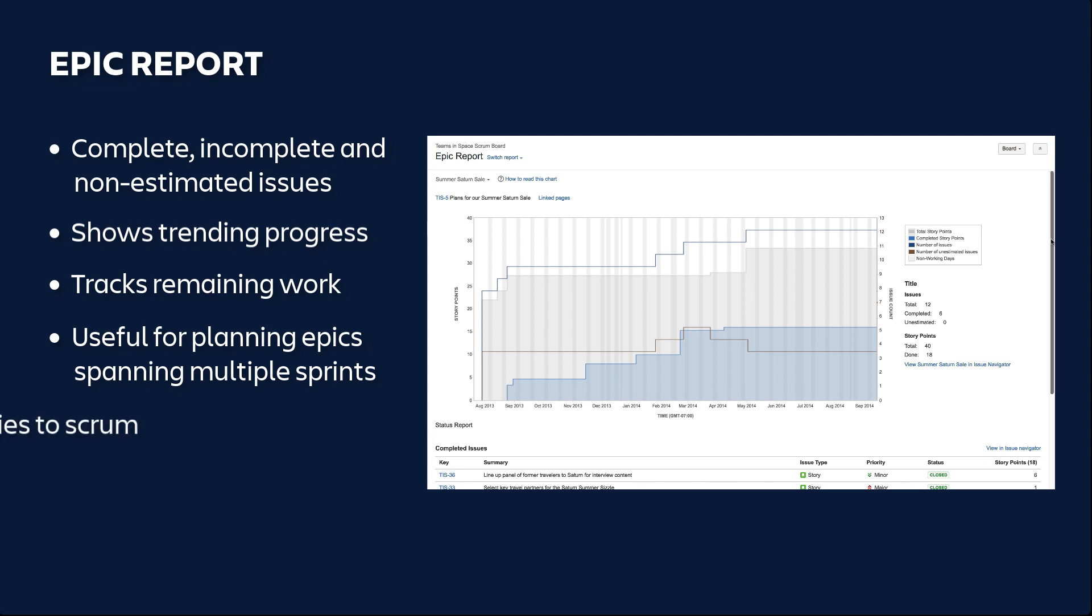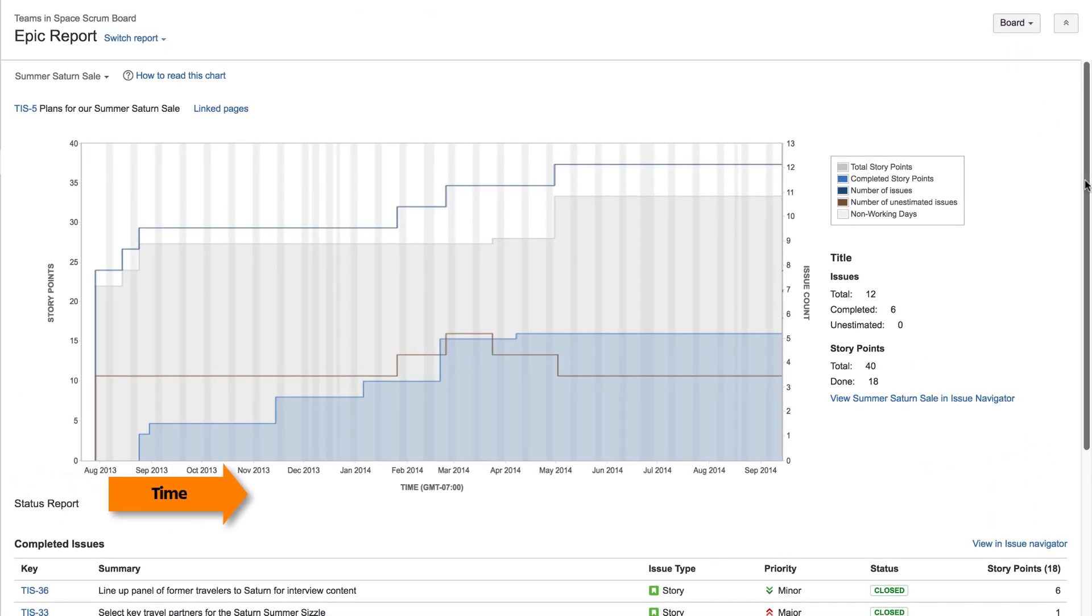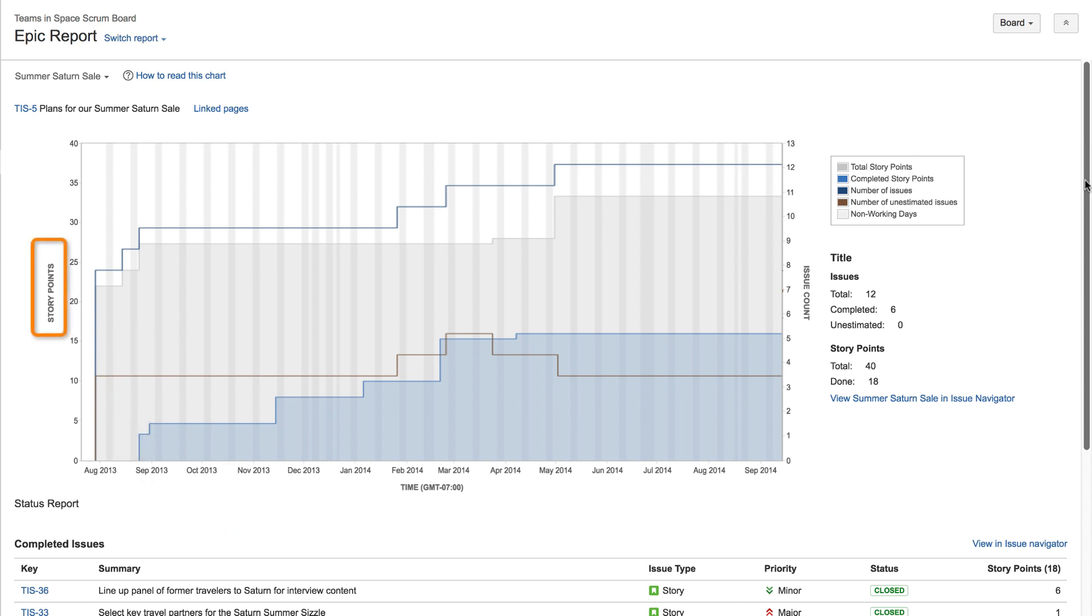The Epic Report only applies to scrum boards. The X-axis represents time. The Y-axis represents the amount of work, which is shown in two ways. On the left, the Y-axis shows story points, and on the right, it displays issue count.